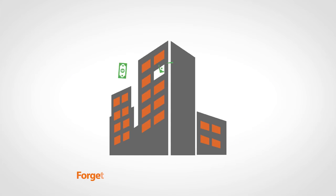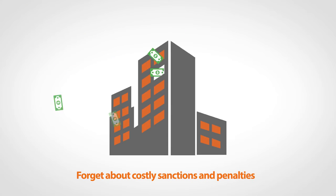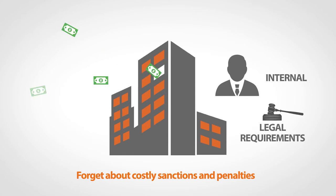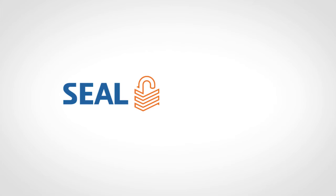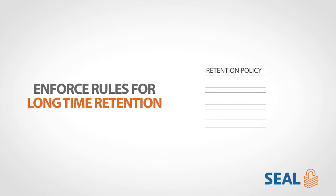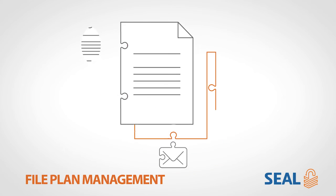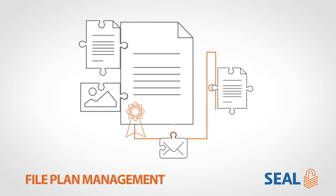Forget about costly sanctions and penalties due to internal or legal requirements. SEAL helps you enforce rules for long-term retention and file plan management for advanced compliance.